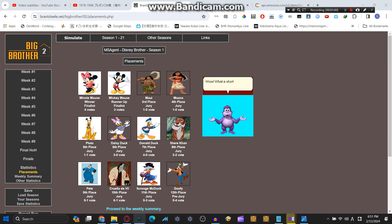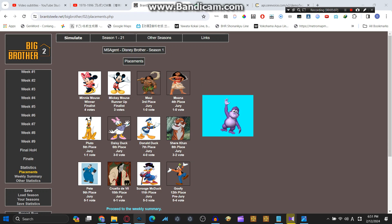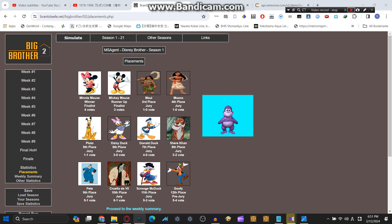Wow! What a short season it was! Stay tuned for Season 2 of Disney Brother. Anyways, time for me to end the video! Woo!